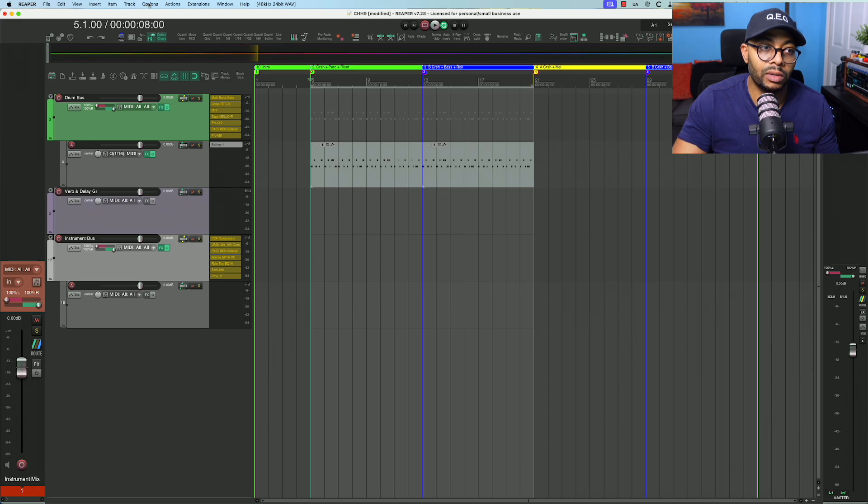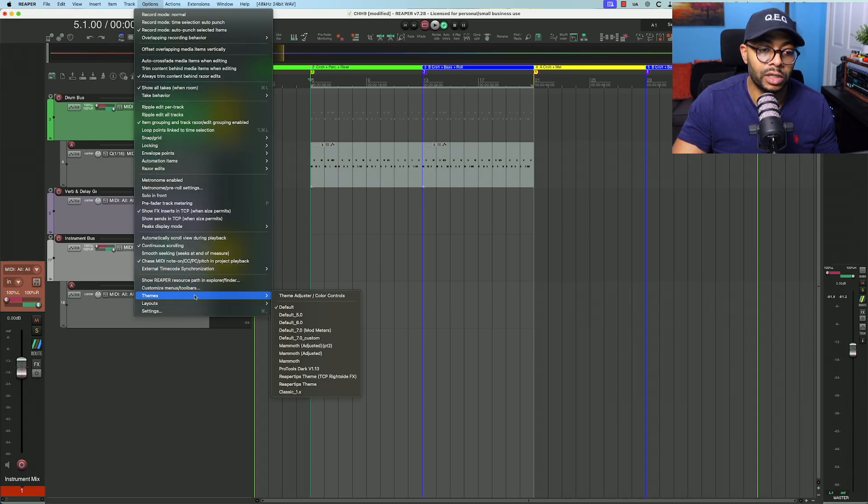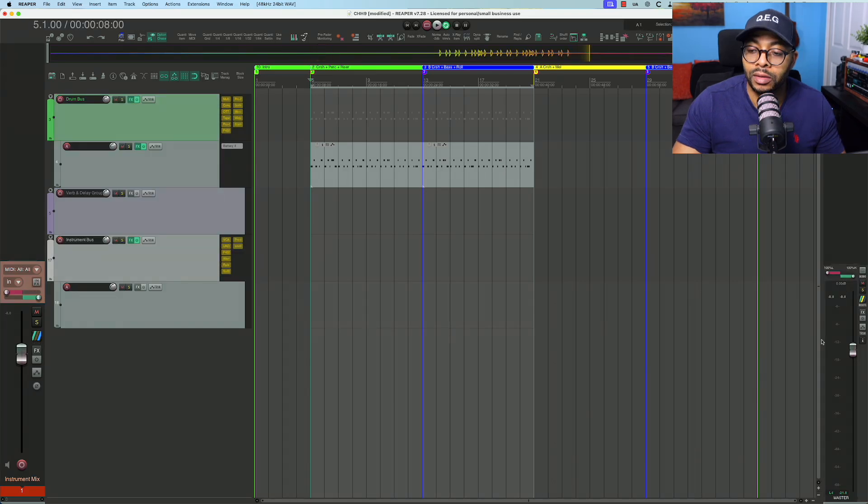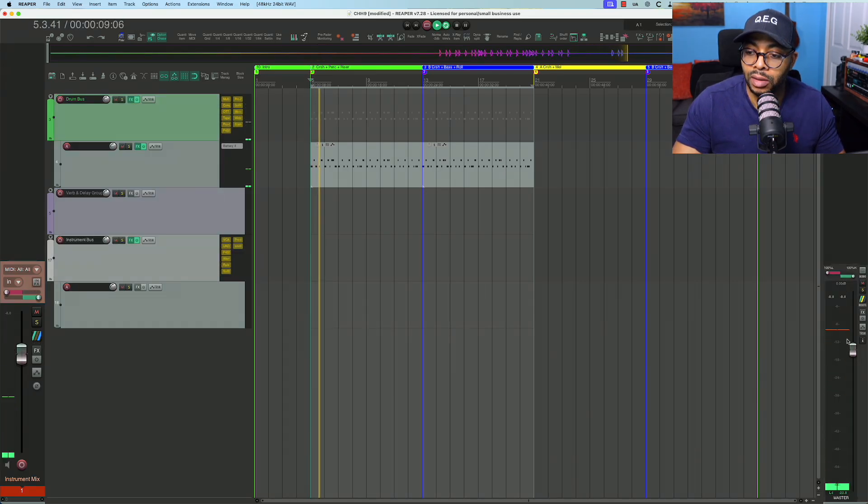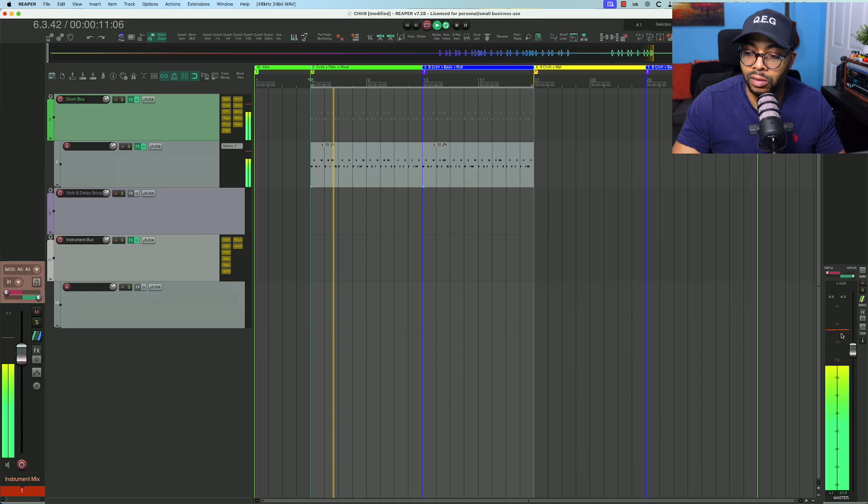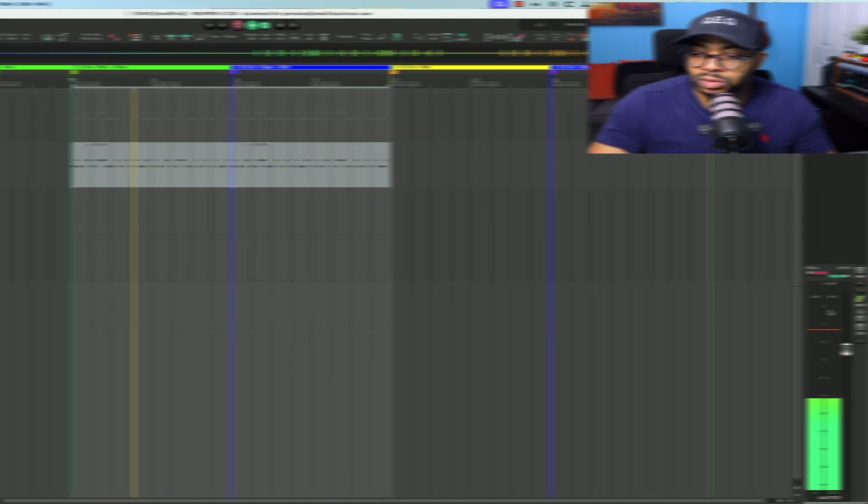If I go here, change my theme, here it is. I switch it. If I hit play, you'll see the meter looks now more like the color scheme of Pro Tools.